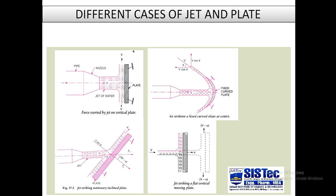Diagrams show the relative position of the plate. In the first diagram, force is exerted by a jet on a vertical stationary plate. The large diameter penstock pipe has a converging nozzle at the end. Water strikes the blade in jet form, and after striking, diverges into two parts, as shown by the arrows.